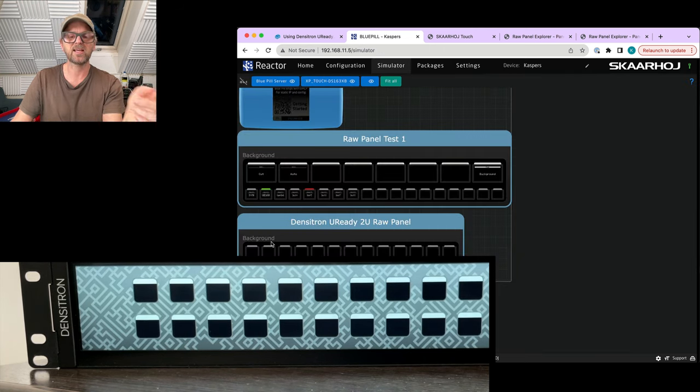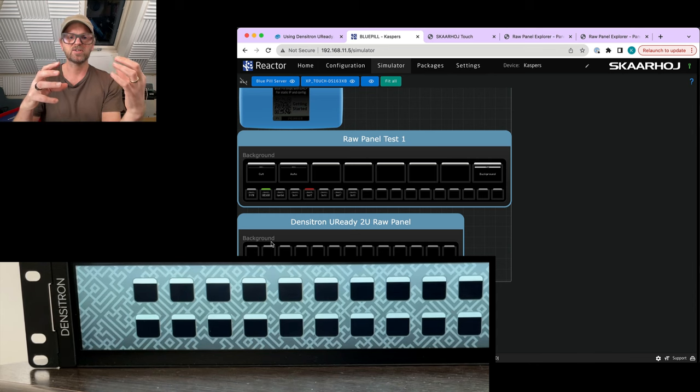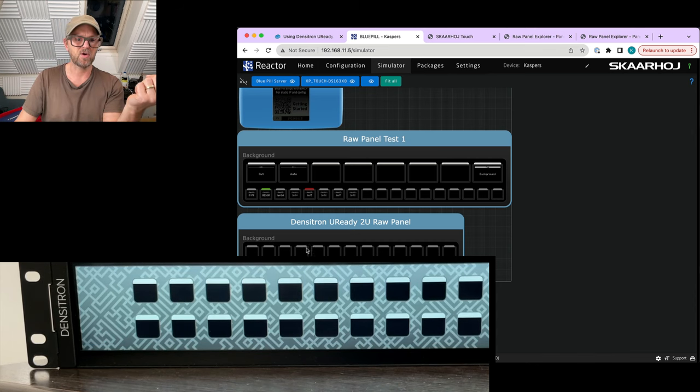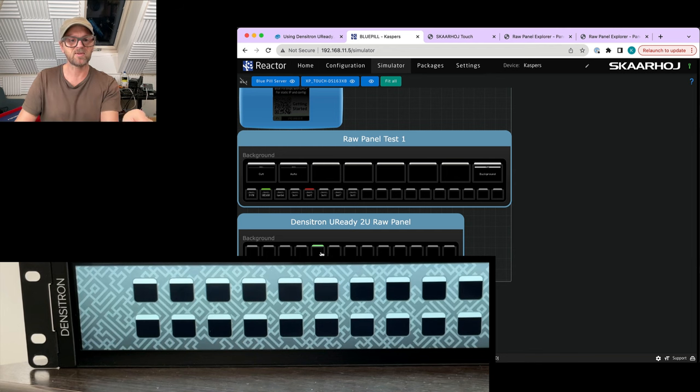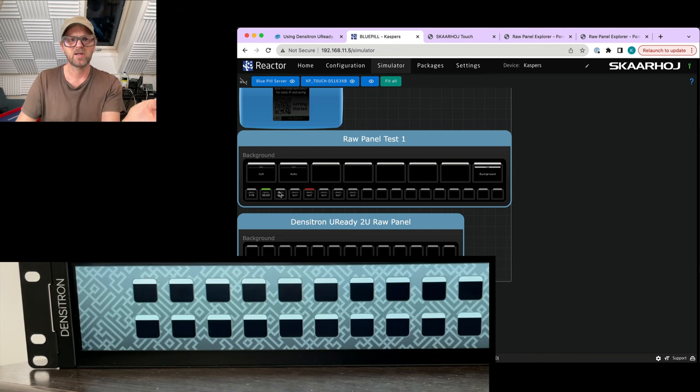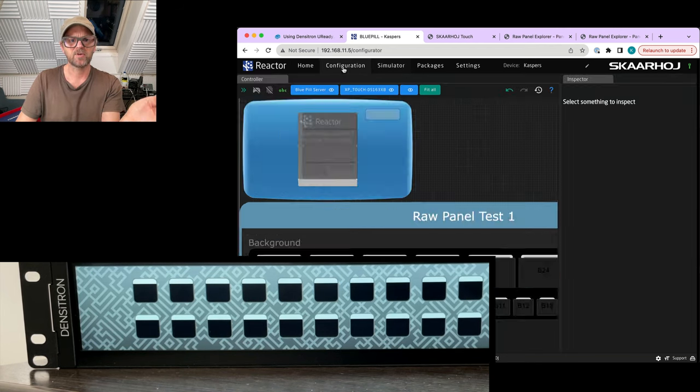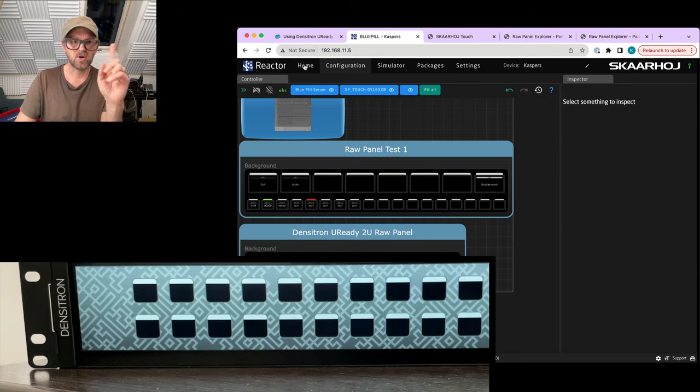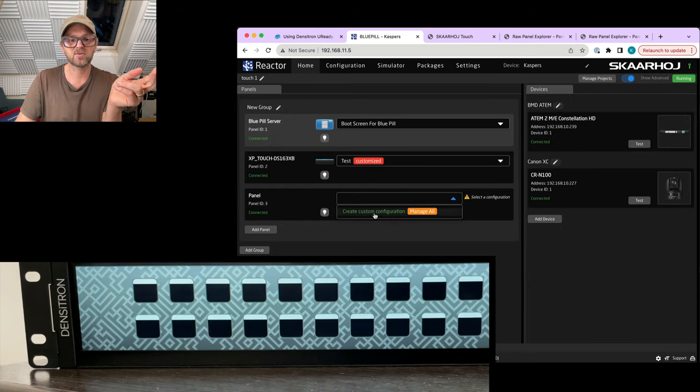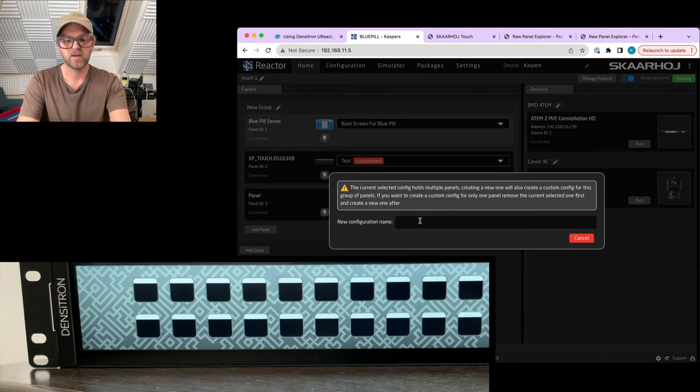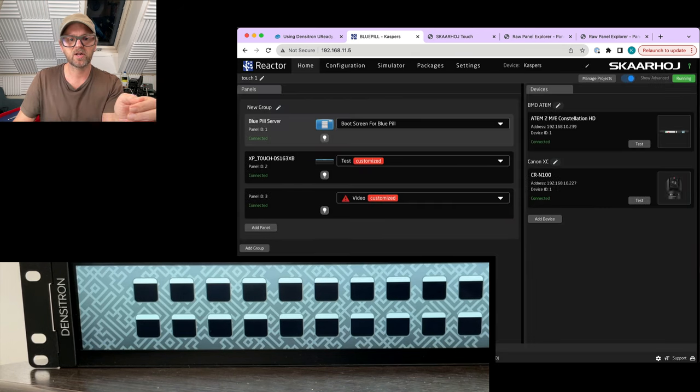As you can see, if I go over to the simulator, you see I get the topology, which is not trying to look like a panel specifically but more like showing the application. You see that we do have these, what is it, like 15 buttons laid up here, and I could now almost start configuring. I need to create a new configuration for this one, so I'll just call it video real quick here.